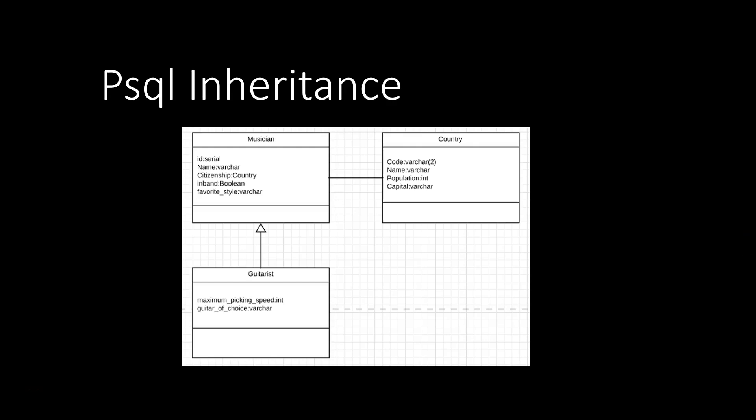This is a quick tutorial on inheritance in databases, specifically in PSQL. We're going to make an example here. We're going to have a table musician, which has attributes ID, Name, Citizenship, Inband and Favorite Style.